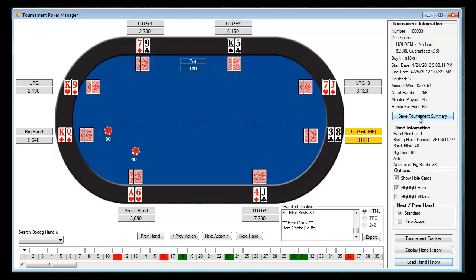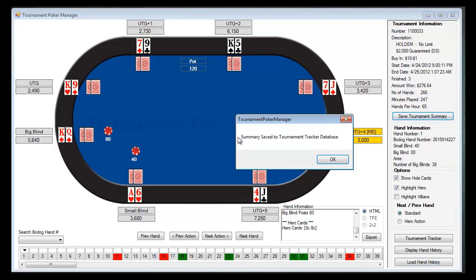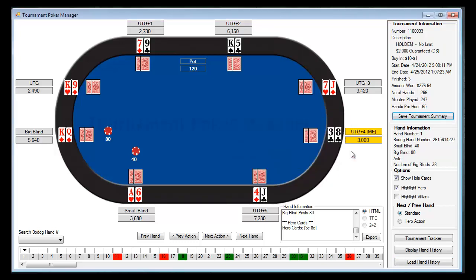If you didn't have this saved to the tournament tracker database, which we'll go into in a different video, you can click on the save tournament summary information button and it will actually save it to your tracker database. Below the tournament information is the hand information, which will change for each hand you play. This is the first hand of the tournament, showing the Bodog hand number, the small blind, big blind, antes if any, and the number of big blinds you currently have in your chip stack.